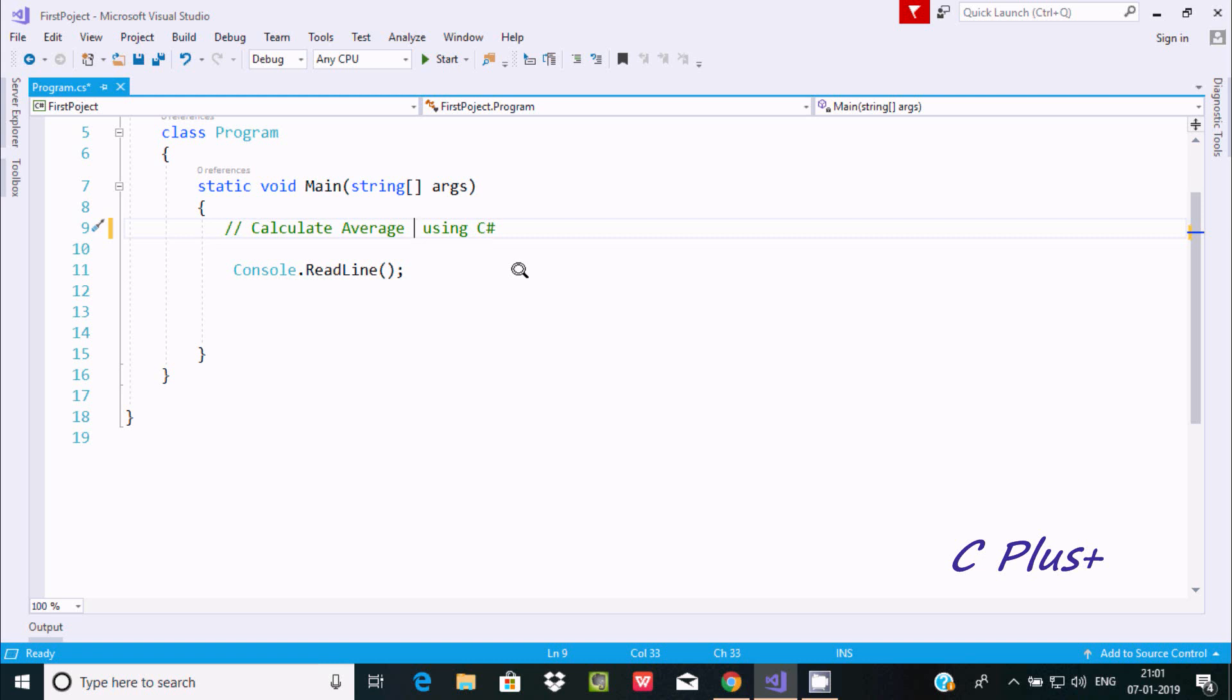Hi guys, in this video I'm going to discuss how to calculate the average of numbers in C# .NET.